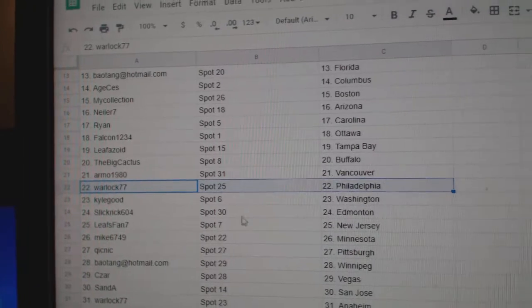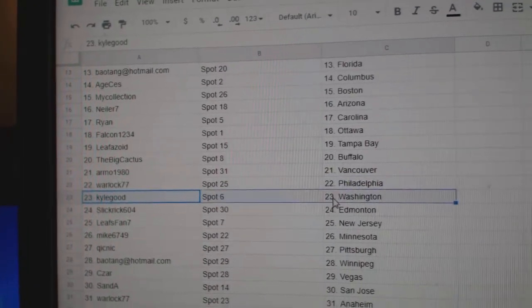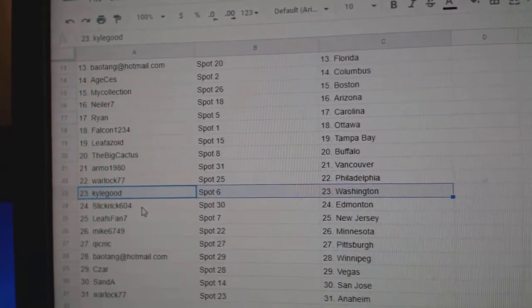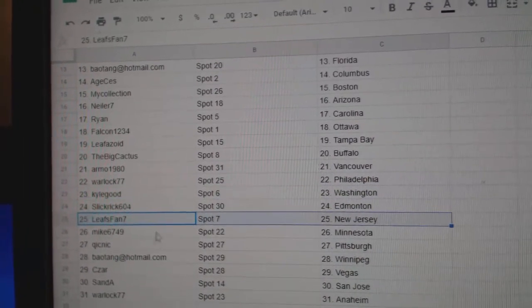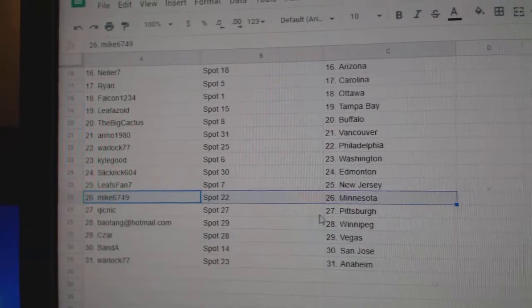Warlock's got Philly. Good luck, sir. Kyle's got Washington. Slick's got Edmonton. Leafs fan, New Jersey.